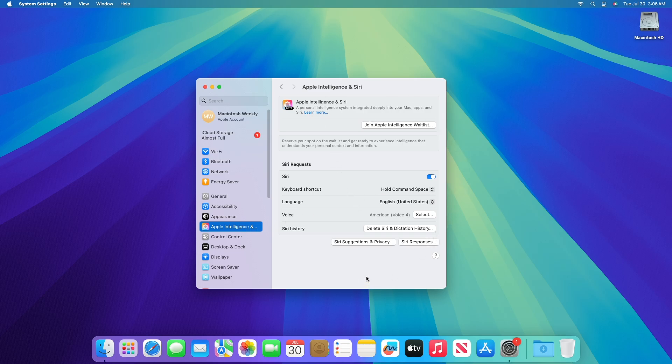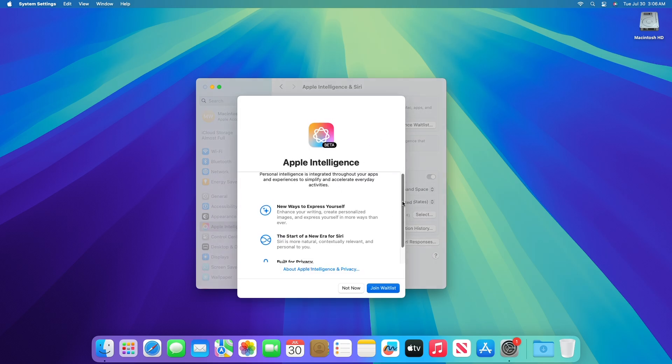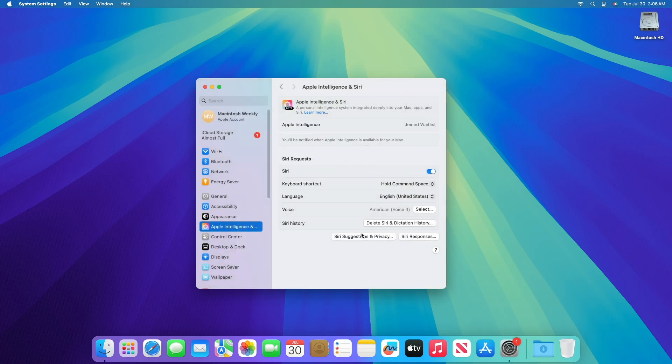To try the Apple Intelligence Beta, join the waitlist in Settings, and you will be notified as soon as it's ready for your device. Both device language and Siri language must be set to US English, and device region must be set to United States.